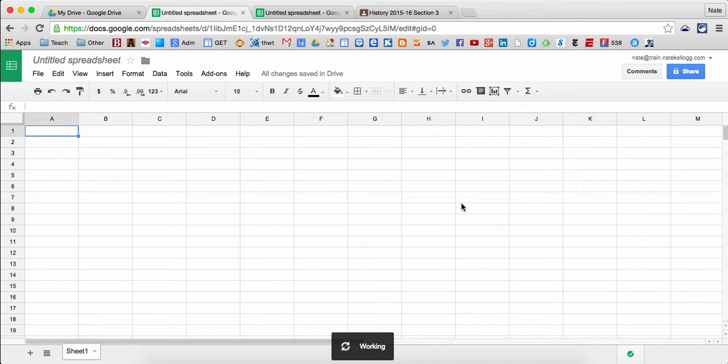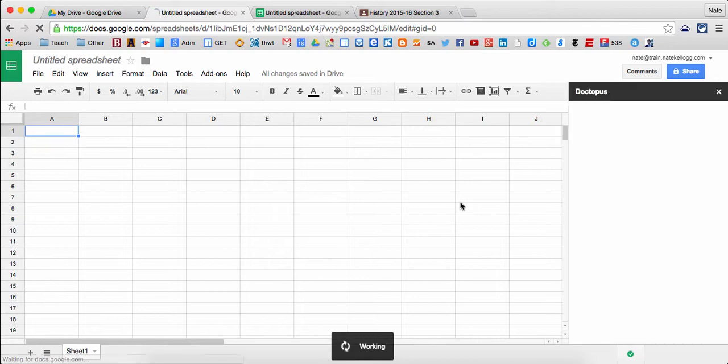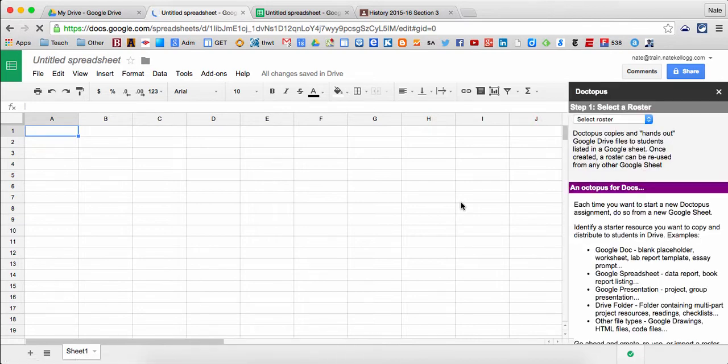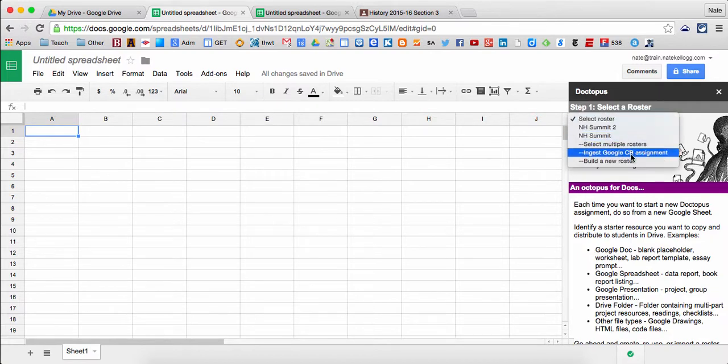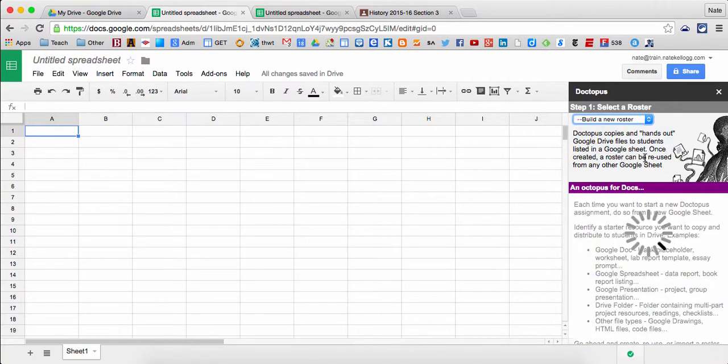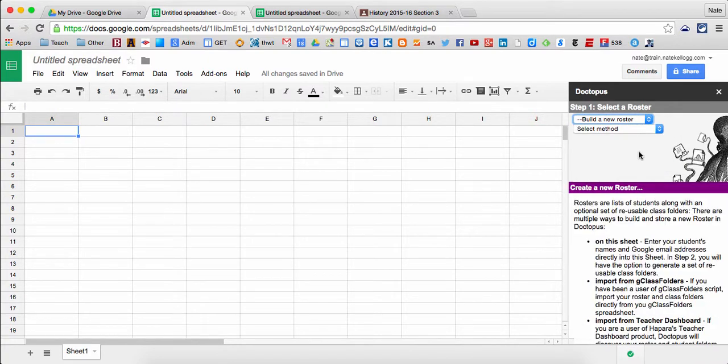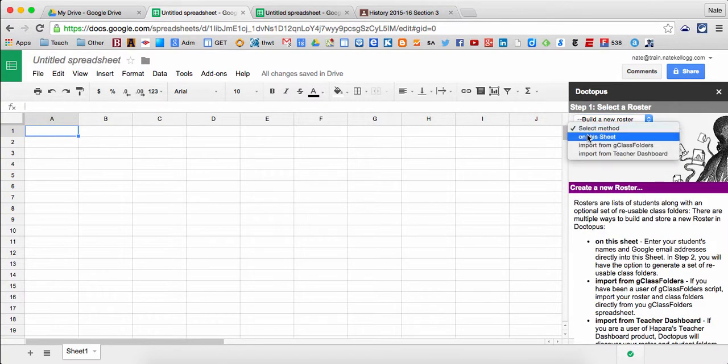The first time I run this, I'm going to have to add a roster. Every other time that I run this, I'll be able to choose rosters that I've already created, but in this case I haven't created one so I'm going to do it right now. If I want to, I could use Google Classroom to ingest a roster of students that I already have in Google Classroom if I use that. In this case, I'm going to choose to add it just on this sheet.